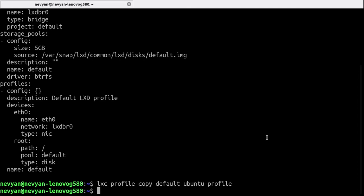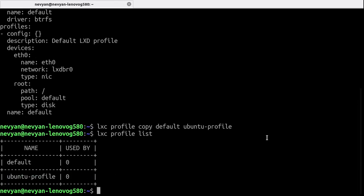And we see now that we have a new profile Ubuntu profile.